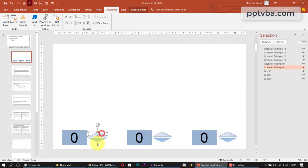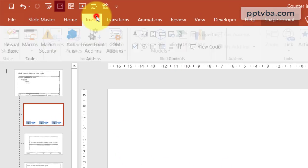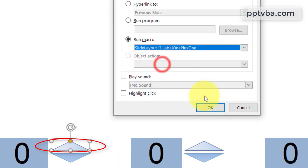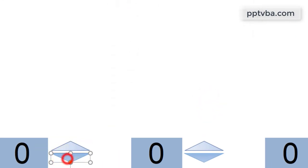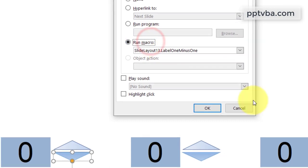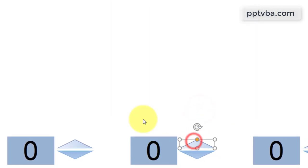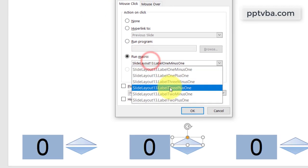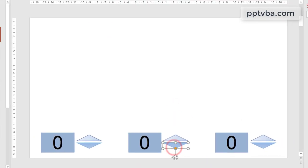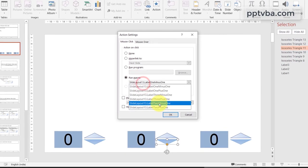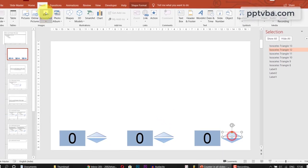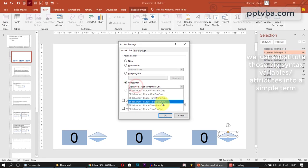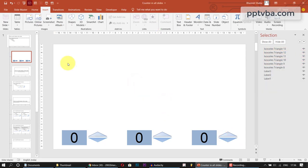Now select these triangles and go to insert, click on action and this will run the macro label1 plus 1. Okay. Now on the bottom one, that will run the macro label1 minus 1. For label2, this will run the macro label2 plus 1 and this will run the macro label2 minus 1. So similarly, this will run the macro label3 plus 1 and you get the gist. Perfect.